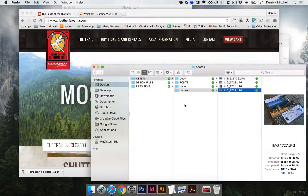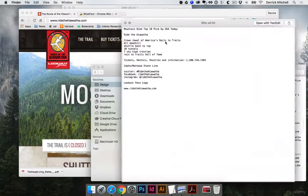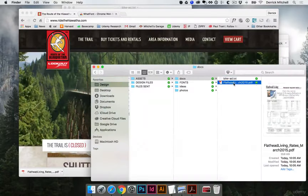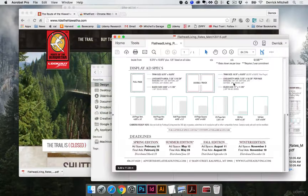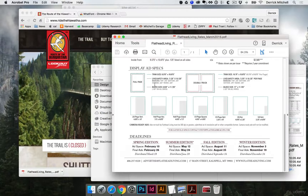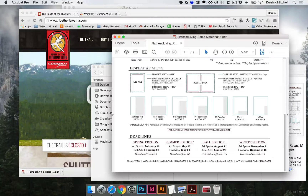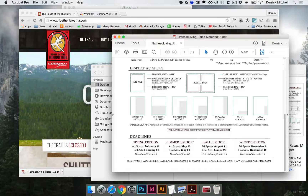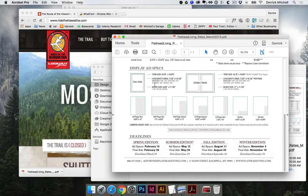We're going to gather some assets. I've already collected some text that we're going to use for this ad, as well as the dimensions required for this magazine. We'll look at ad specs and follow a very detailed outline of what the ad has to be in order to work with their publication. It's going to be a lot of fun — you're going to learn a lot of great tips and tricks along the way. So let's go ahead and dive right in.